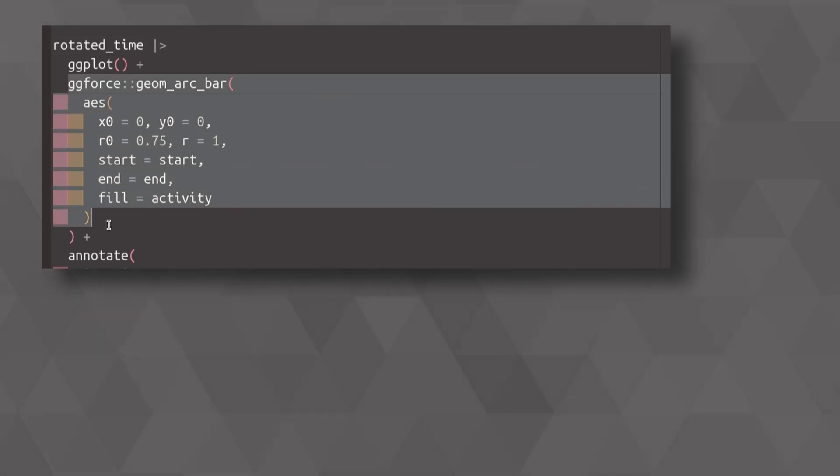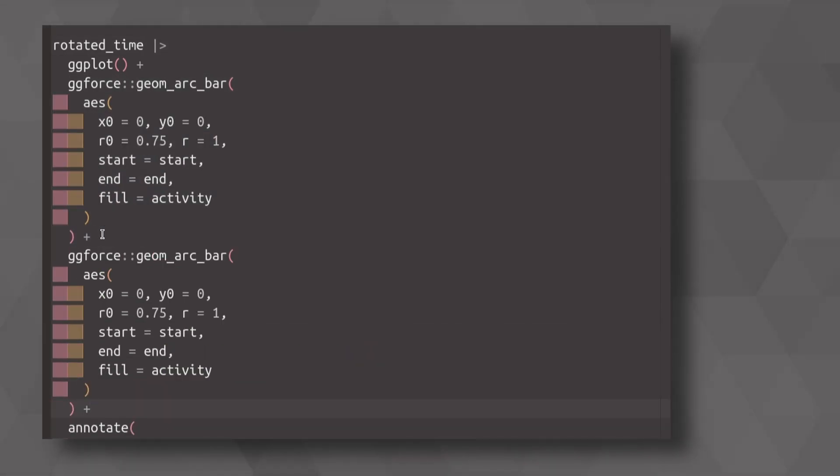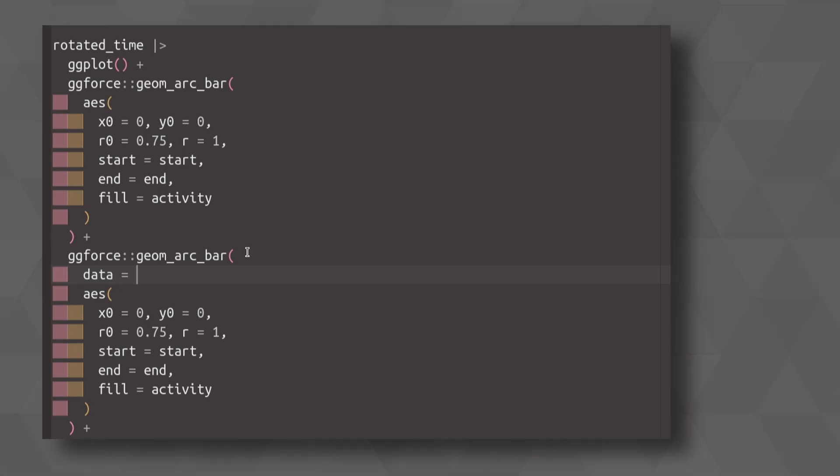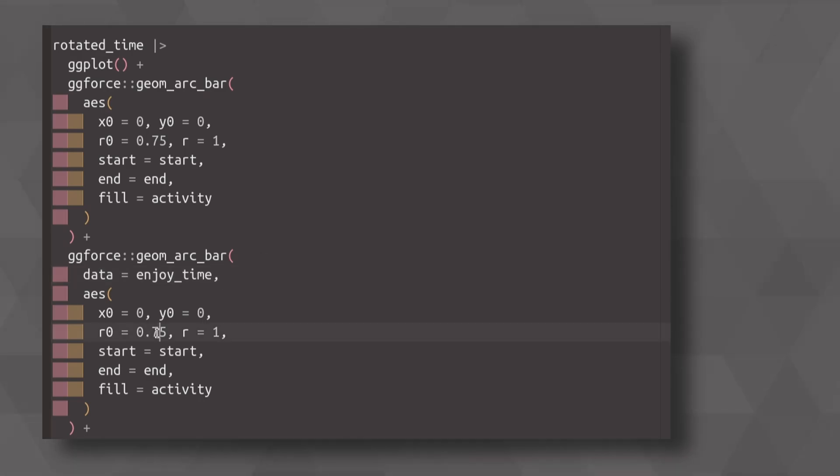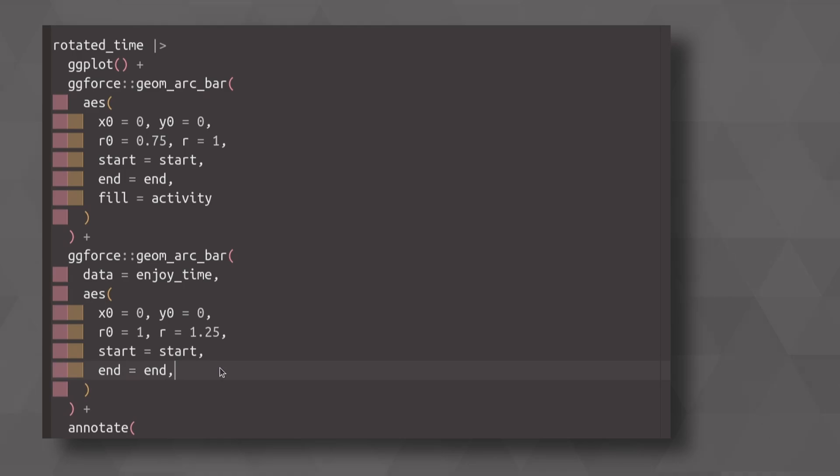And then I add a new layer inside of here where my data is coming from my new data set enjoy_time. And because I want to have a second layer here, I need to modify the inner radius to start at one and then the outer radius can go to 0.5. To make this code work, we will have to first remove our fill aesthetic because we only specified two colors before.